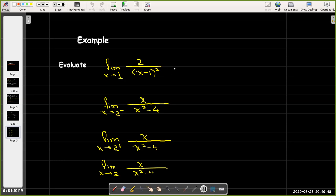For our first example, we know that when x equals 1, the denominator is 0, so this function is not defined when x equals 1. The numerator is a constant 2. From algebra, we know we're going to have a vertical asymptote when x equals 1. I just need to think about what's happening in terms of the sign — will this approach negative infinity or positive infinity?